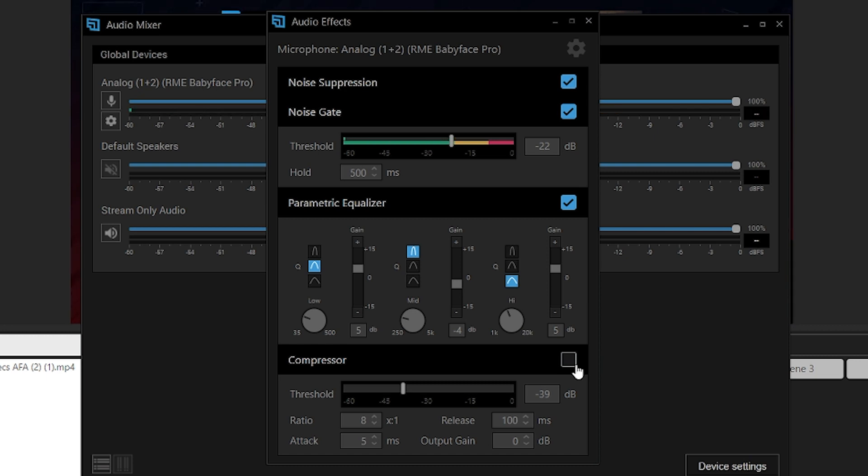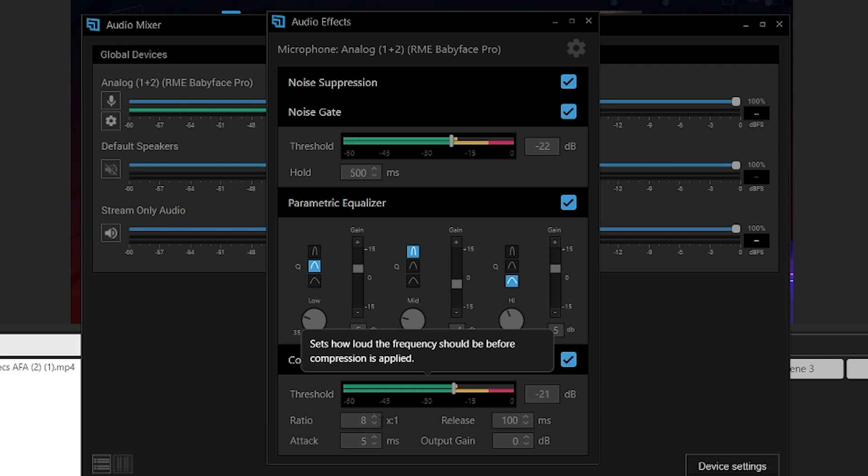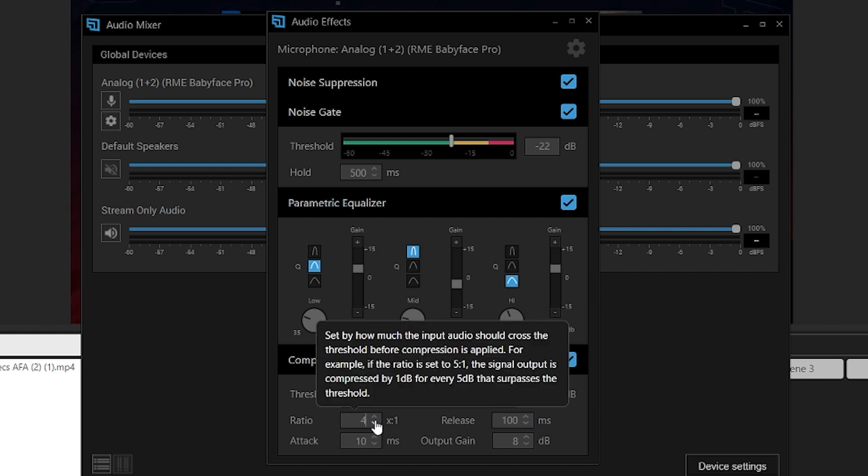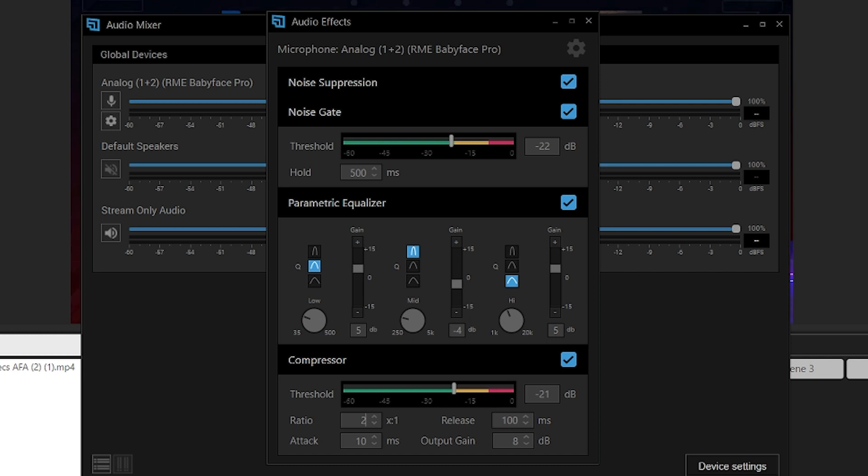The last DSP effect is a compressor. Compressors can be complicated, but to keep it simple: the compressor takes the highest highs and lowest lows and brings them closer together. This is really good for reactive streamers who go loud and quiet so you don't blow out your viewers' eardrums. The most important setting is the threshold — everything above it gets brought down by the compressor. Don't set it too high or the compressor isn't really doing anything, and don't set it too low or it picks up unwanted low-end noise. Set the ratio to 2 for simplicity, and leave the attack and release at default settings.